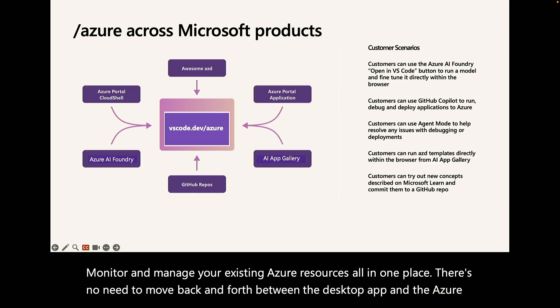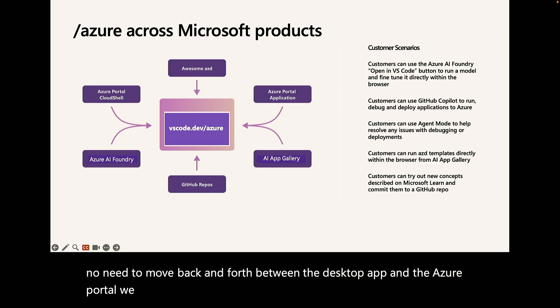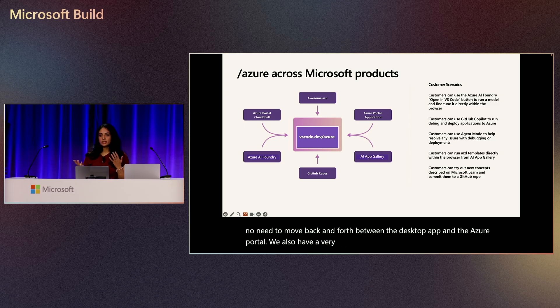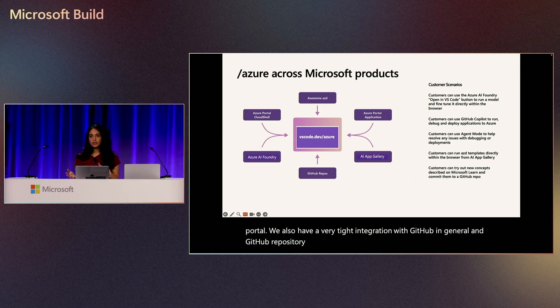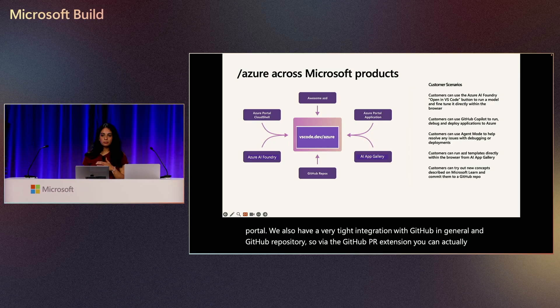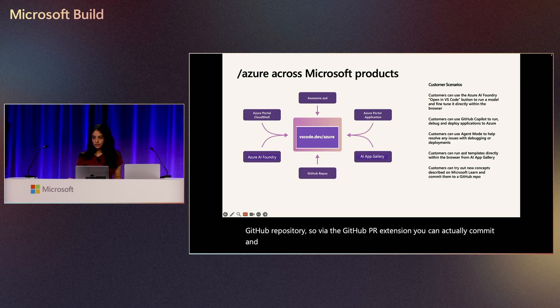We also have a very tight integration with GitHub in general and GitHub repository. So via the GitHub PR extension, you can actually commit and create PRs directly within the browser without leaving your editor.